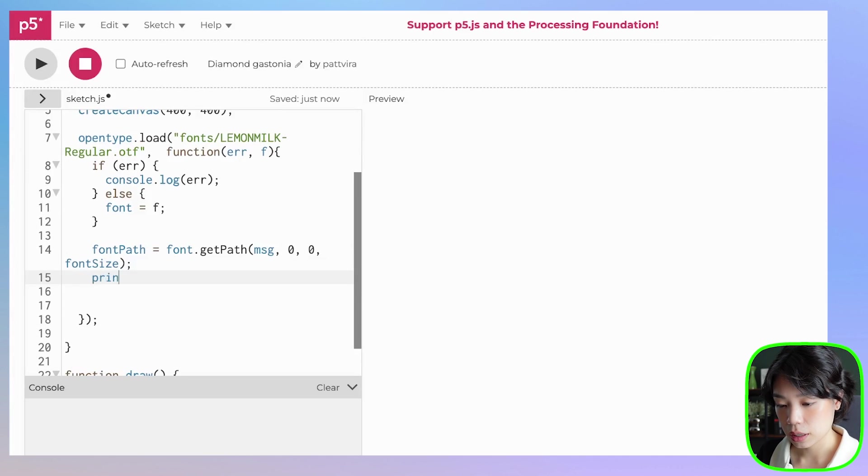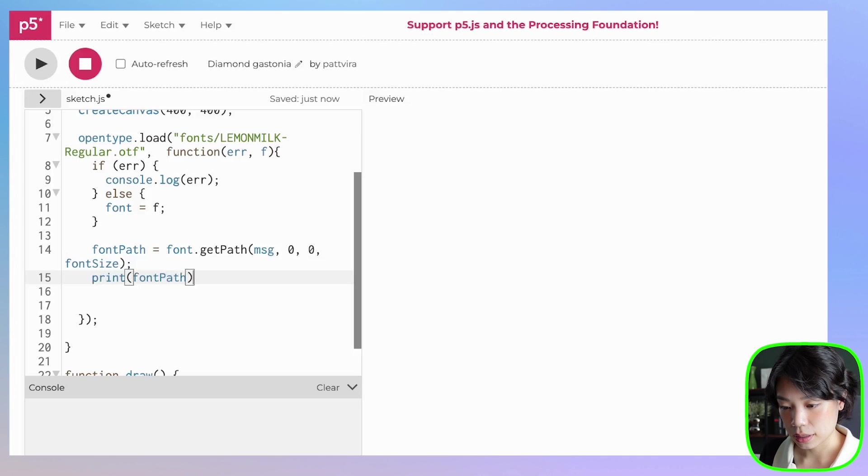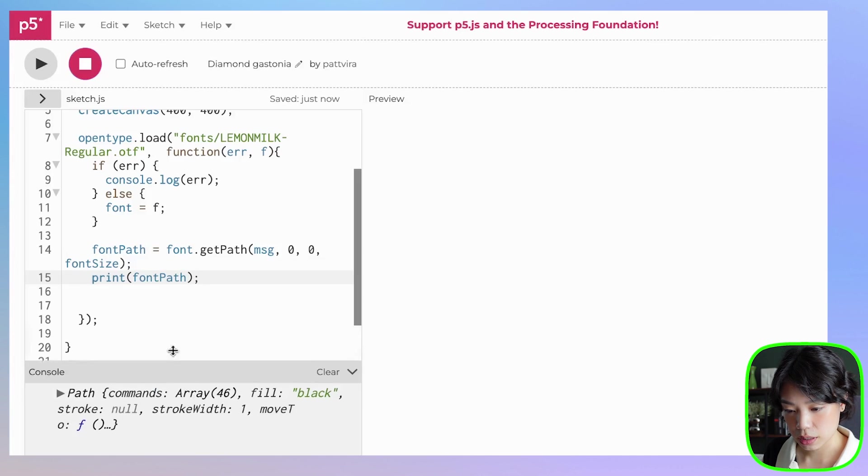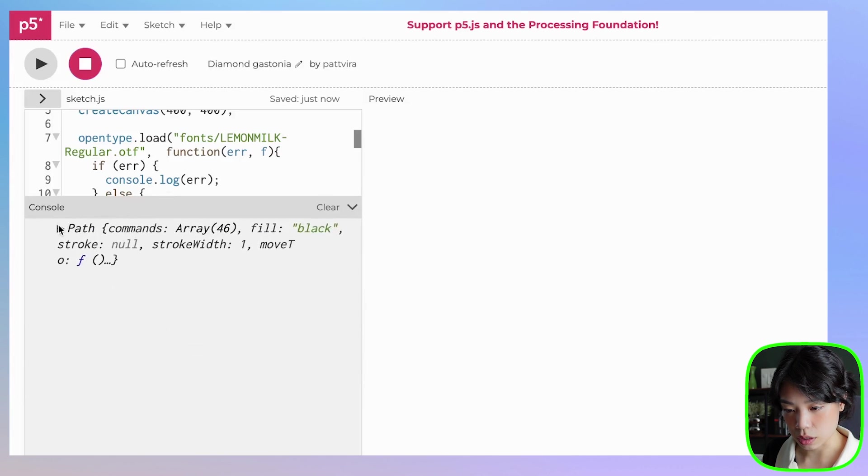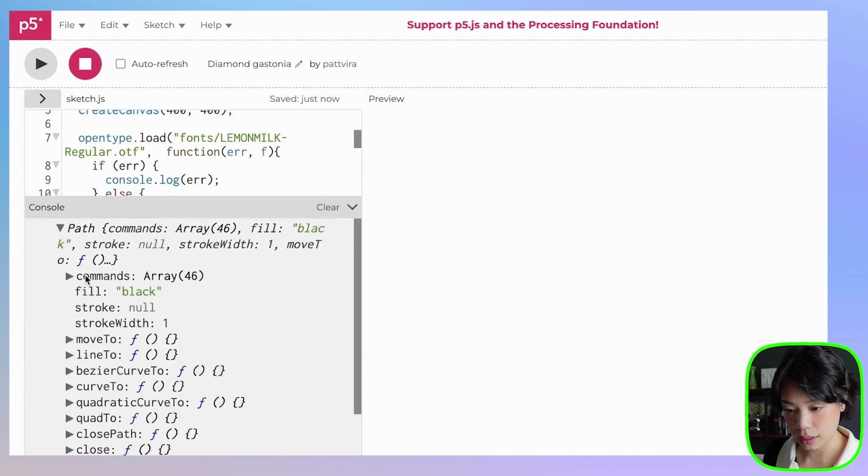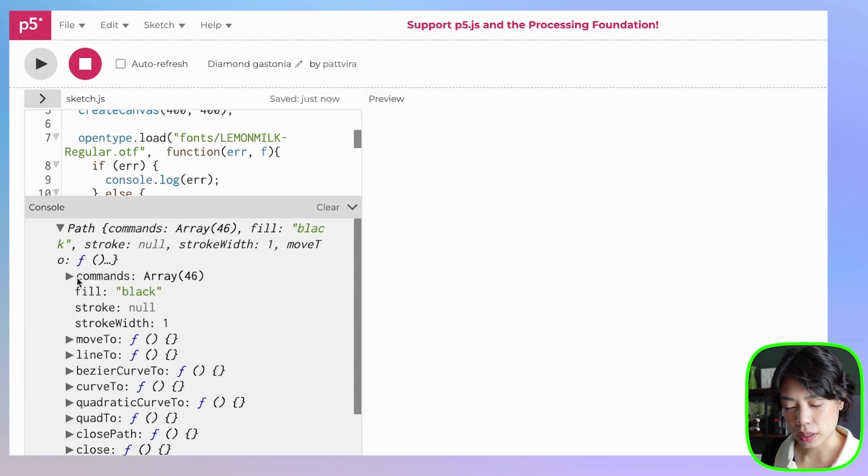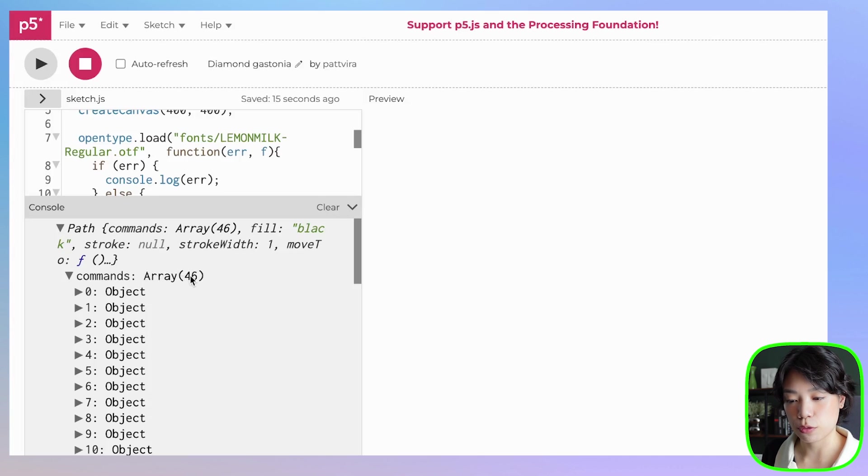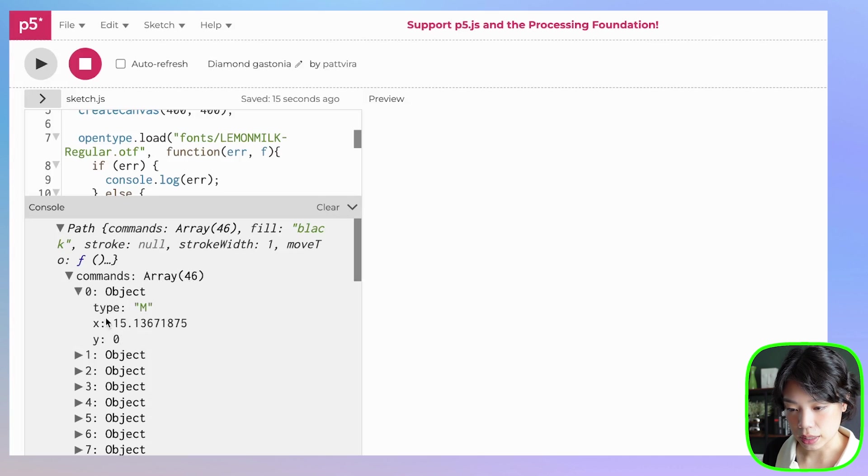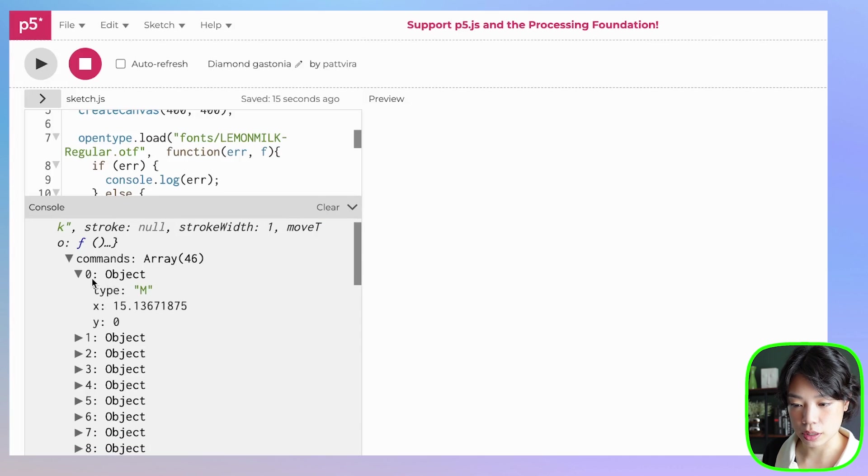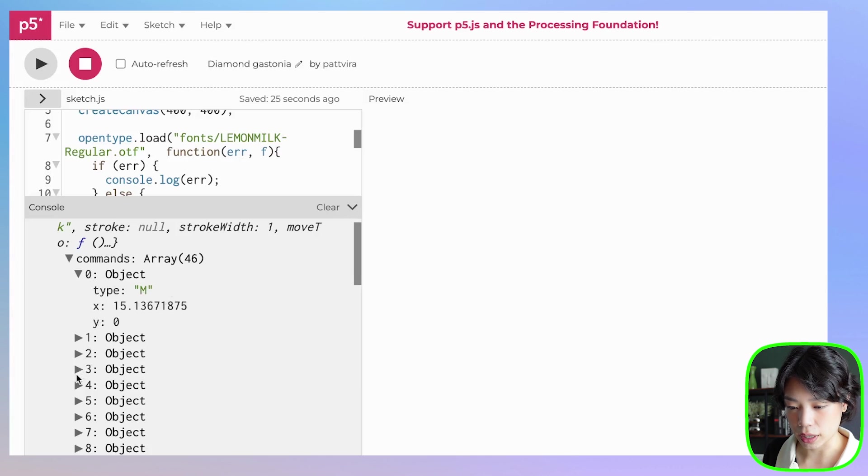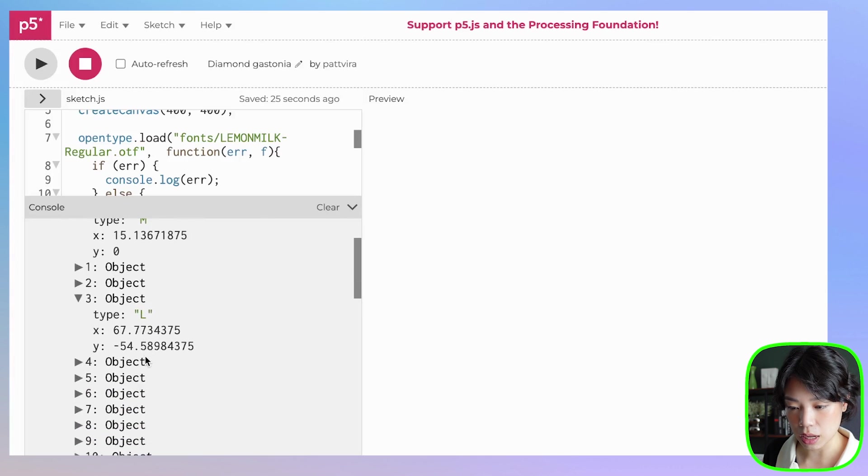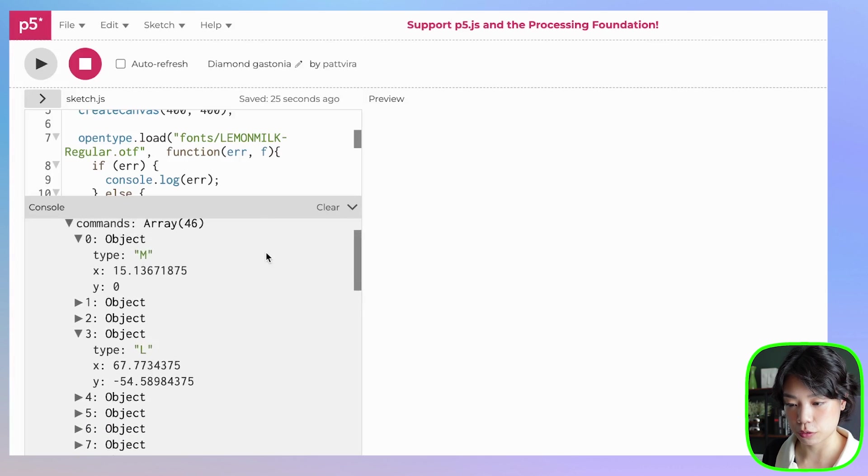Now let's print what font path outputs. So there's a word path here, and there's a bunch of things. The main one that I want you to focus is path.commands. Inside the commands is an array with 46 objects. And then inside object, you can see there's type, and there's x and y. There's different types here. There's M, L. There's a bunch of types.